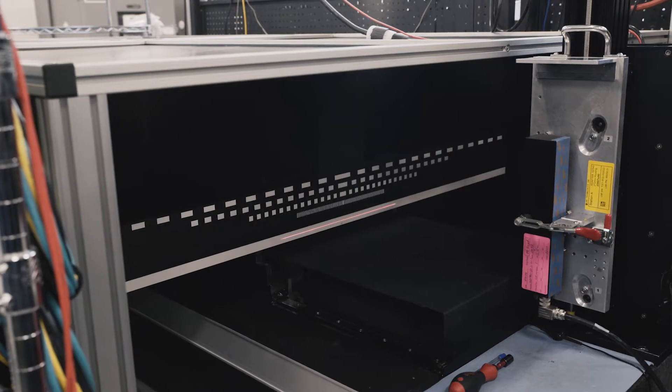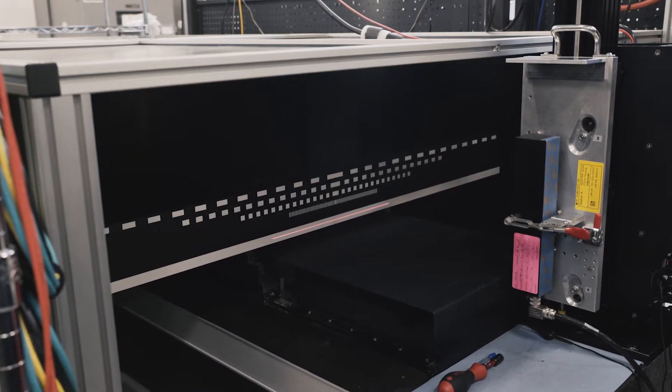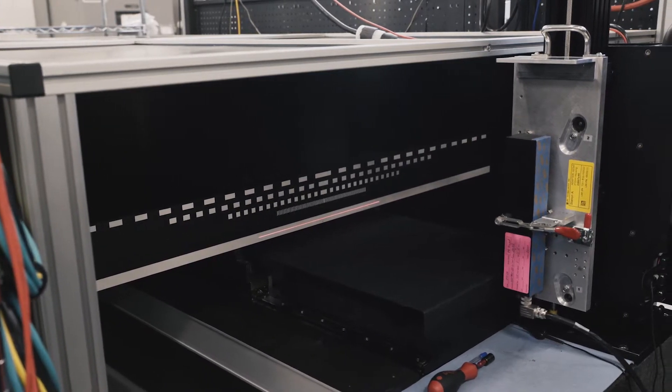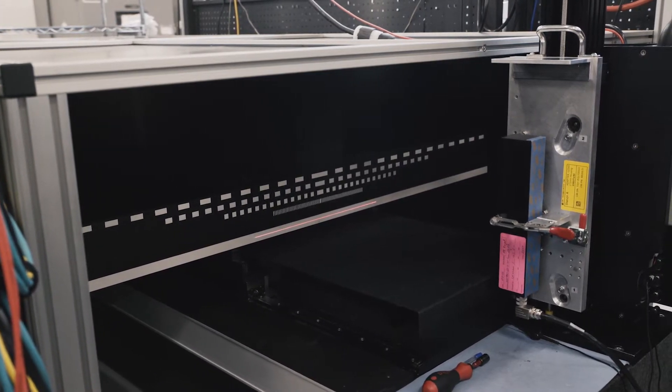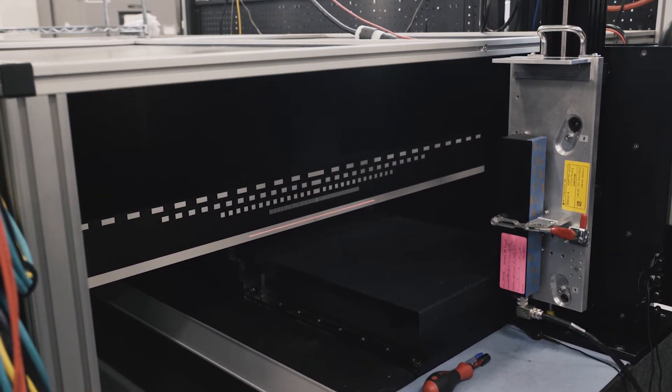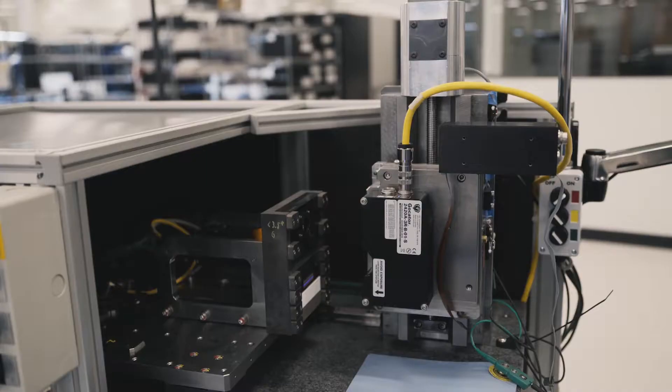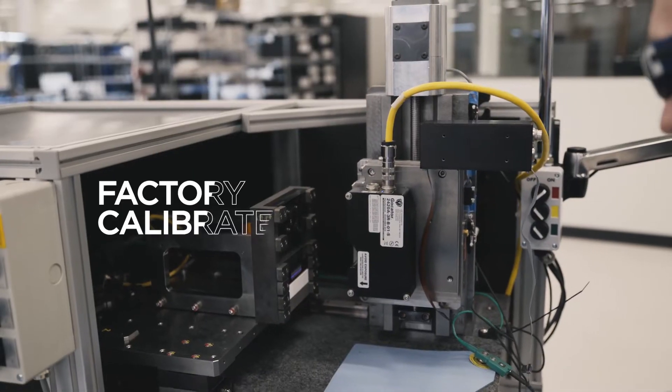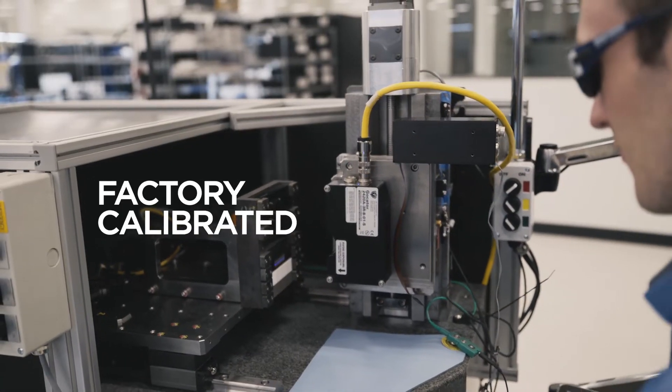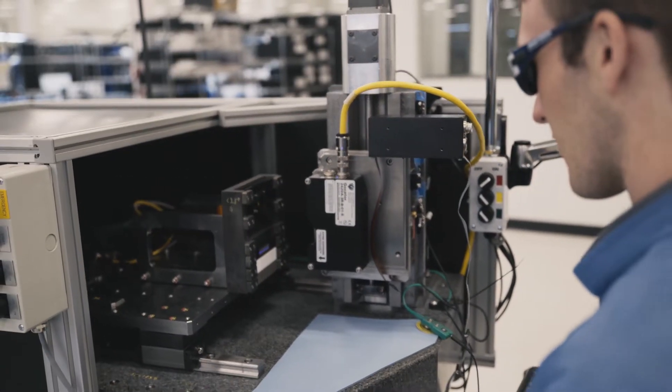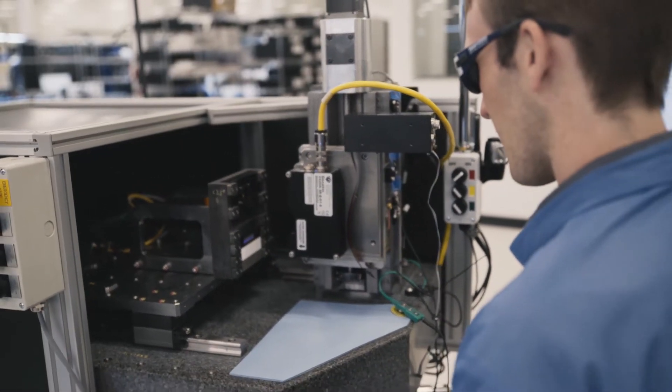We use special automation equipment to align our optical components. Every GoCator is factory calibrated to produce measurements out of the box.